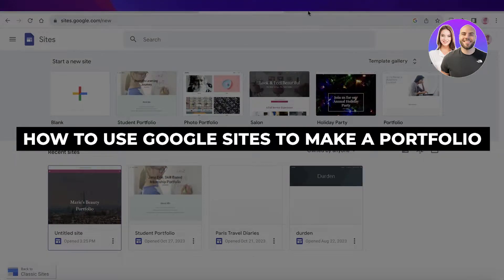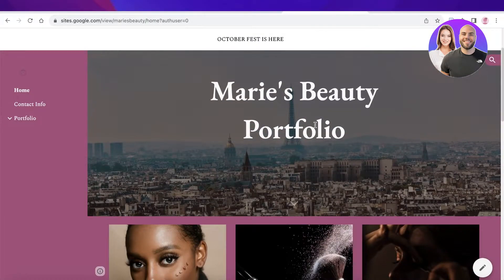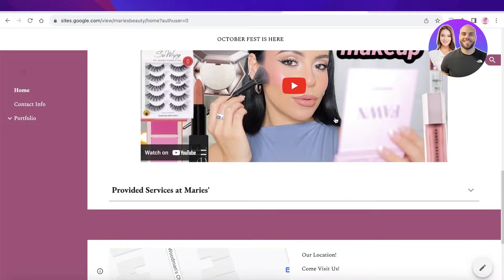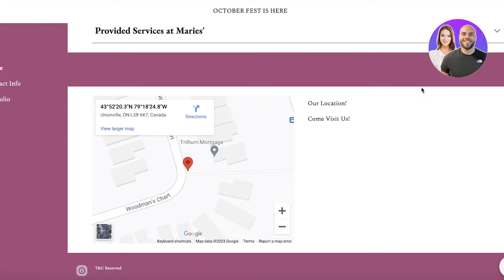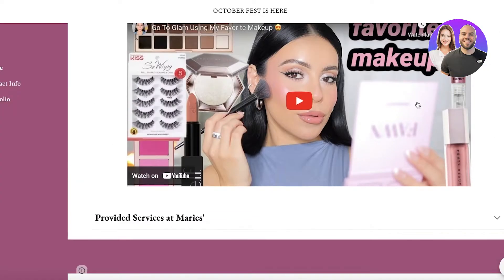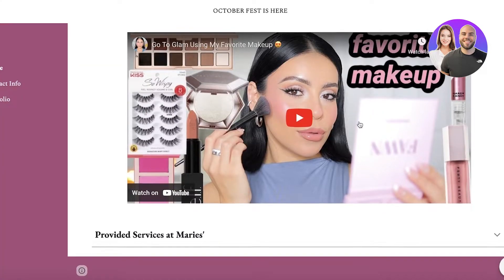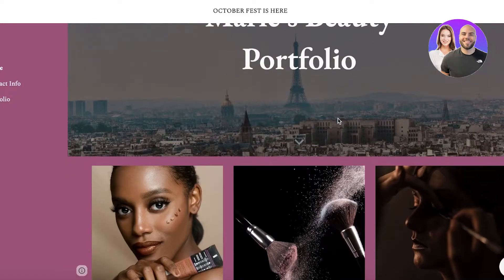How to use Google Sites to build a portfolio step by step. In this video I'll show you how you can build a portfolio using Google Sites. Using Google Sites can be a simple and effective way for anyone to build their portfolio, especially if you're someone that's not in the tech industry and just wants a portfolio without a lot of effort.